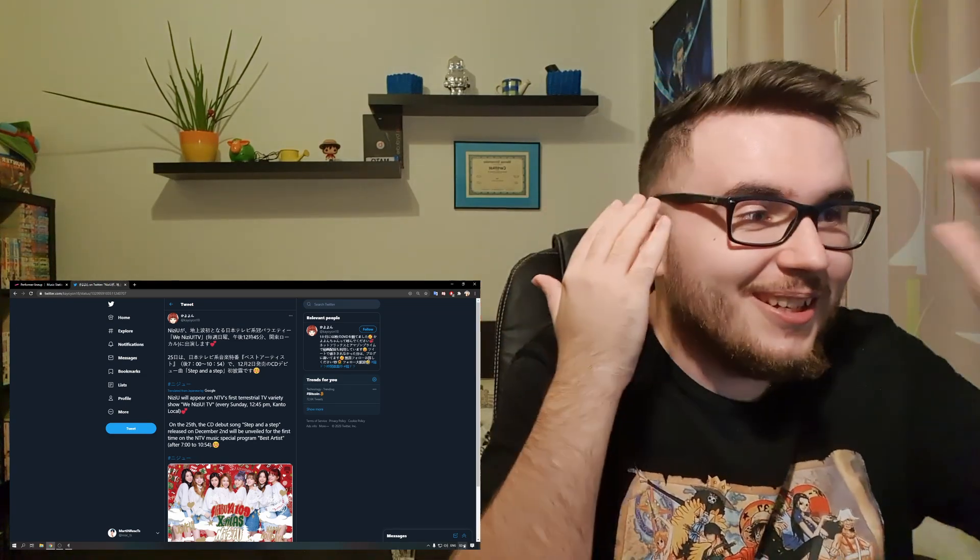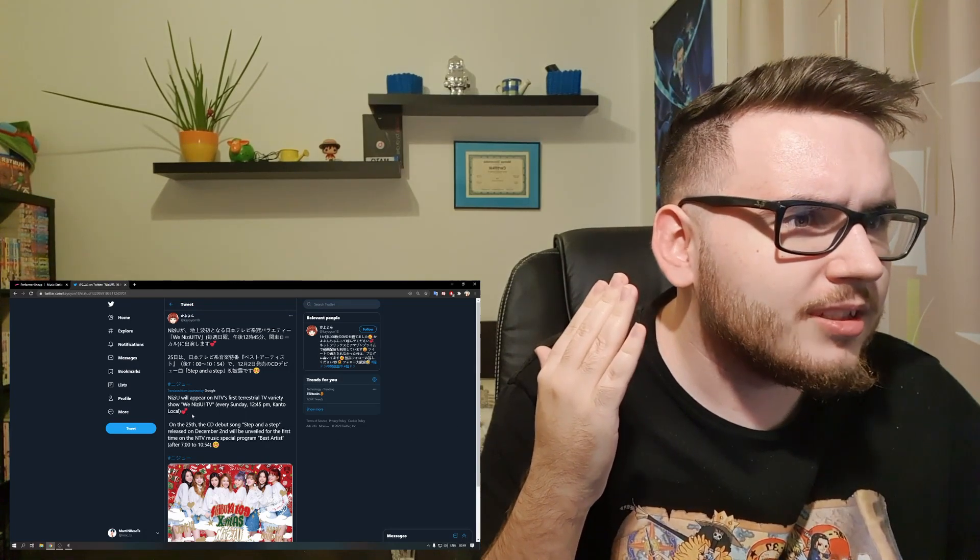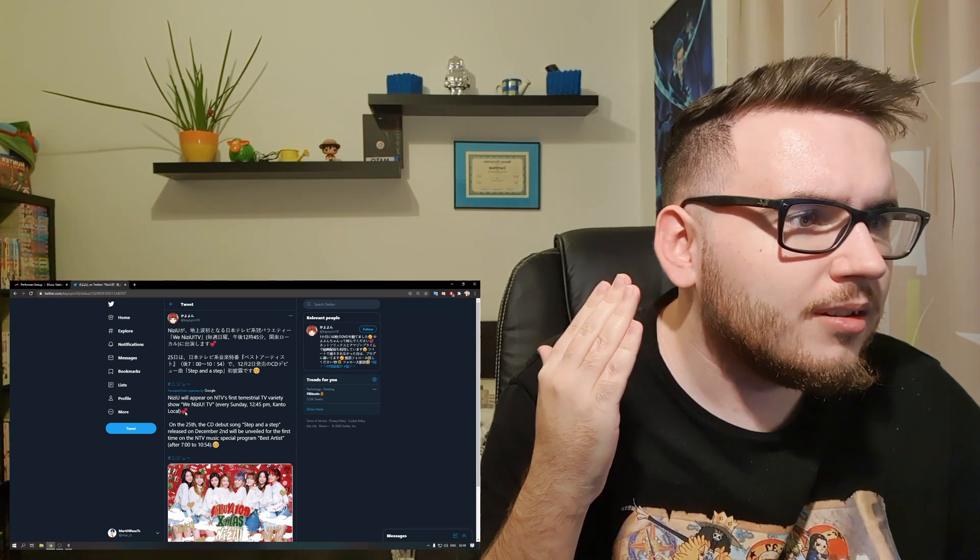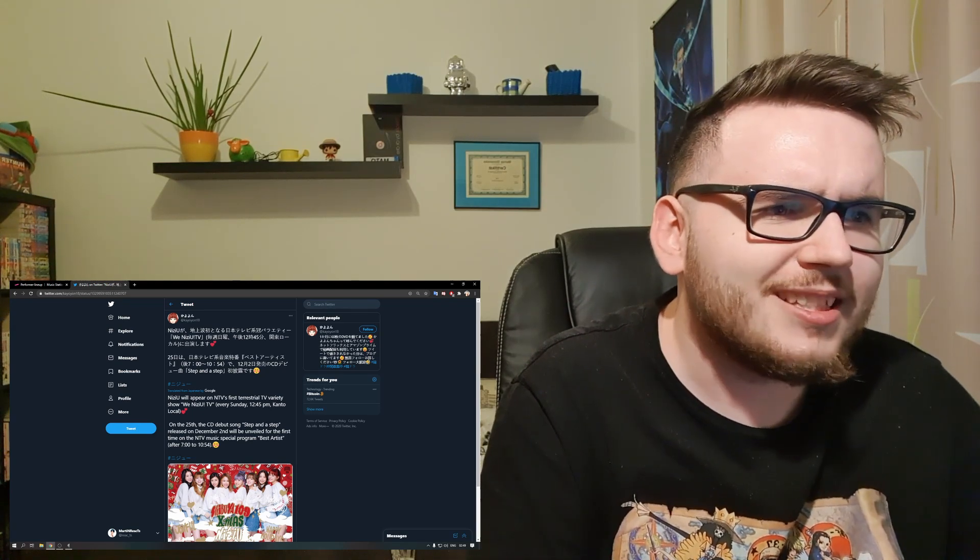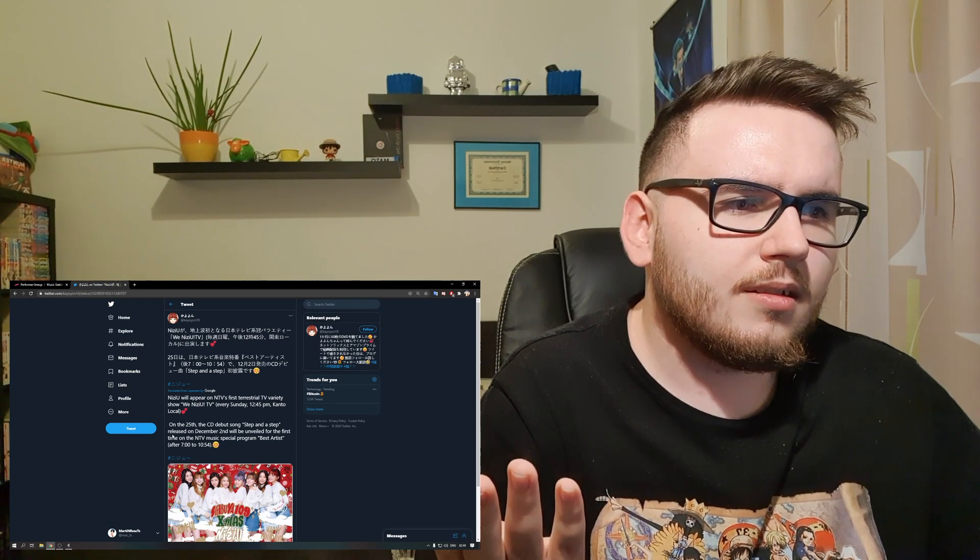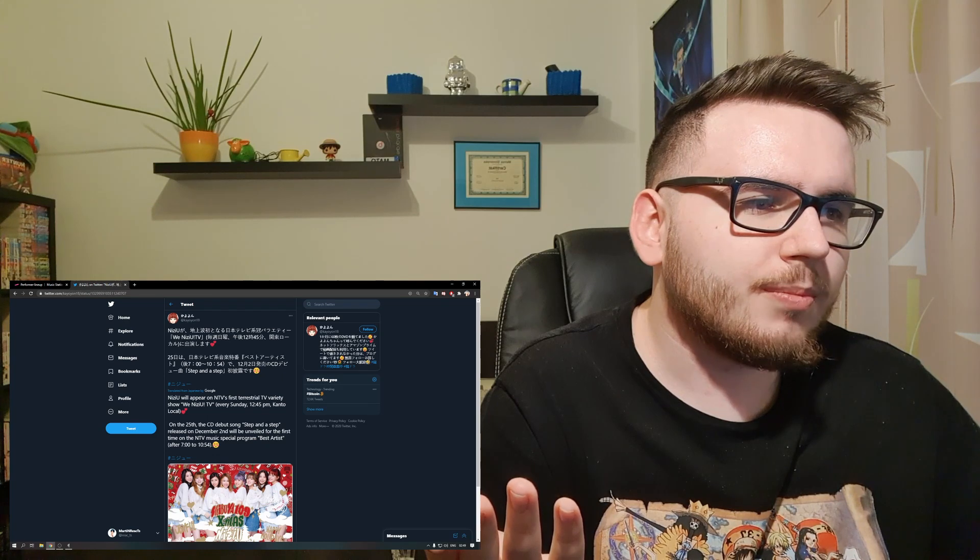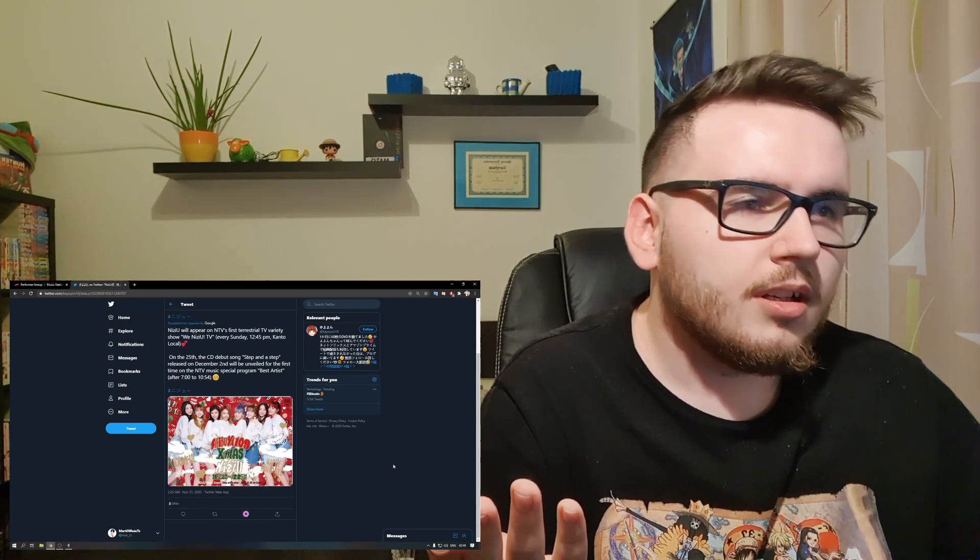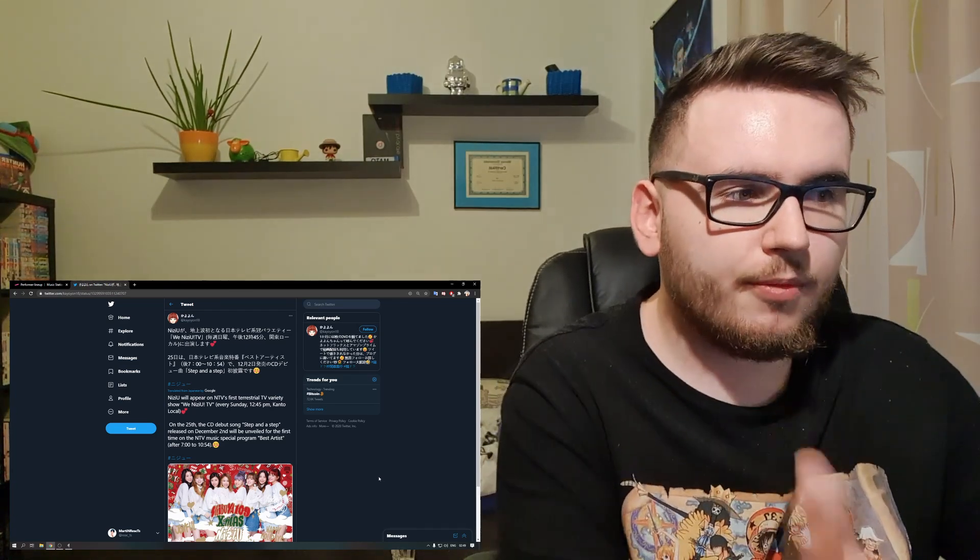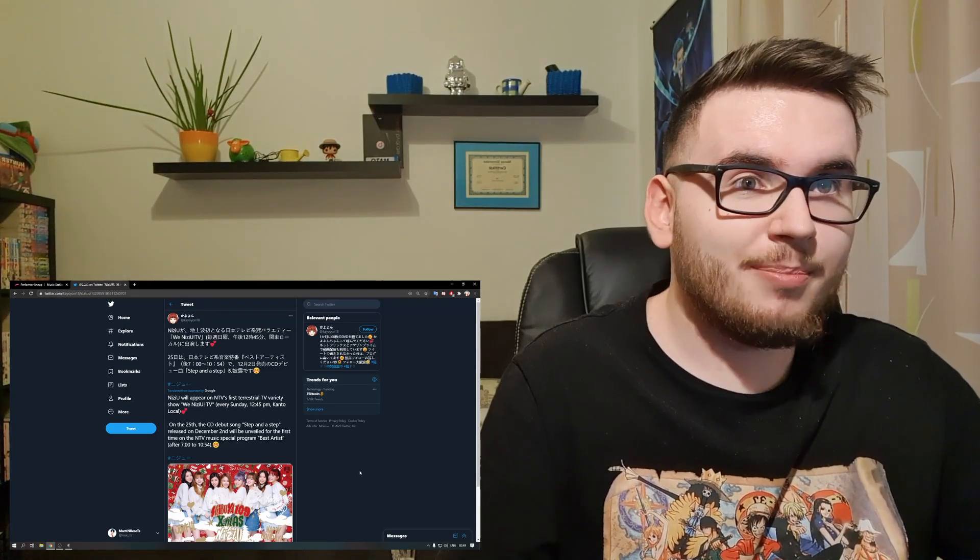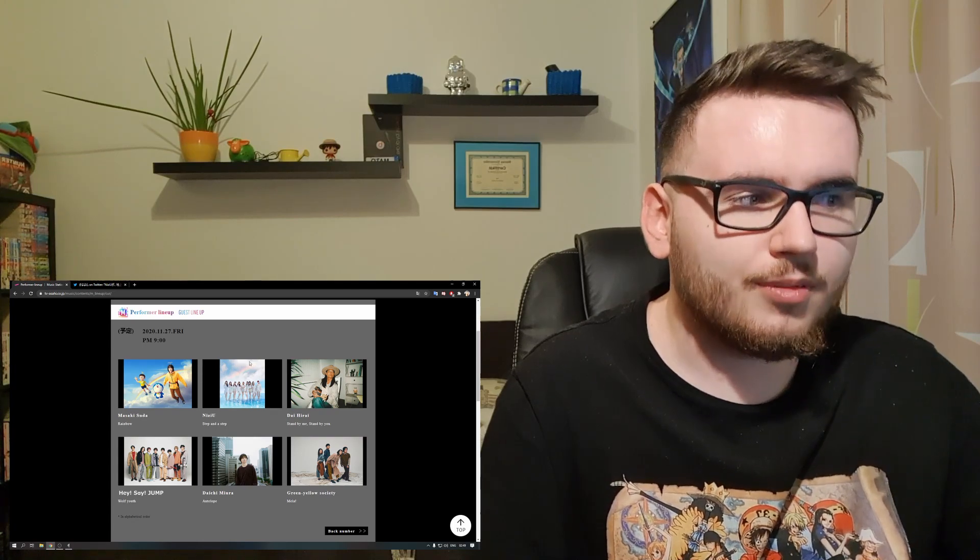Wait, is this going to be a performance or is this a radio show? Let me check - NIZIU will be unveiled for the first time on the NTV music special program Best Artists. So I assume it's going to be a live performance, right? We will also see the dance. This is definitely going to be a live performance.